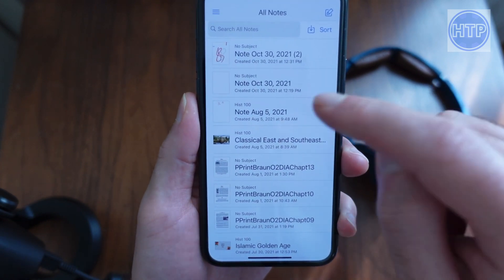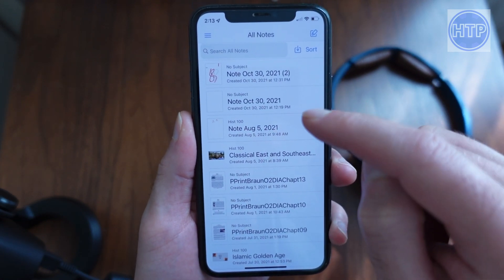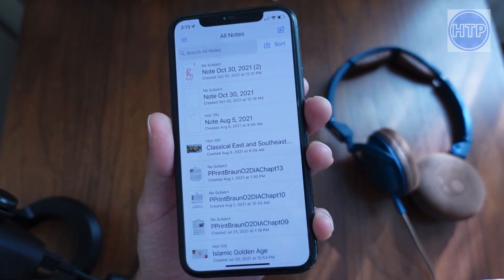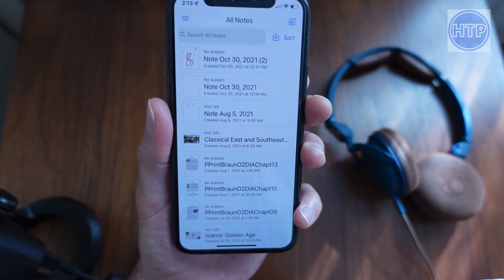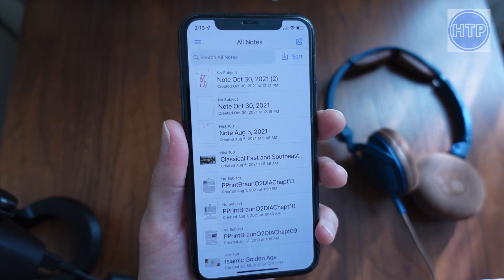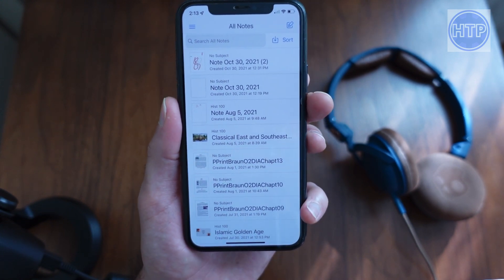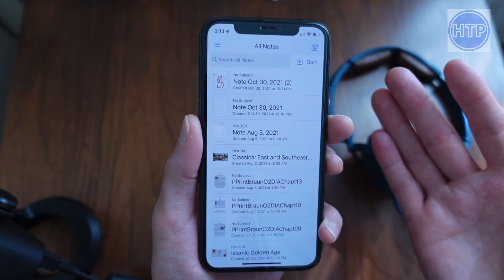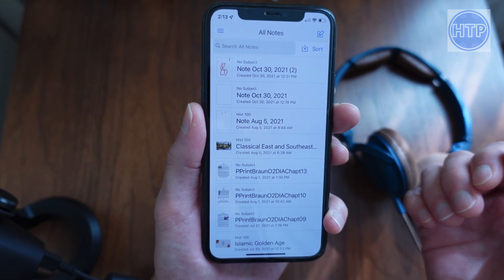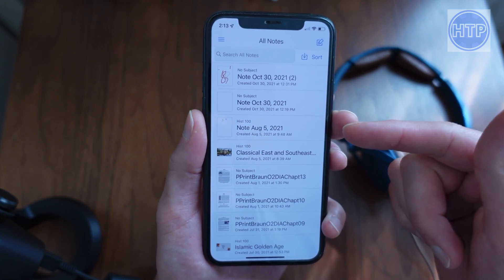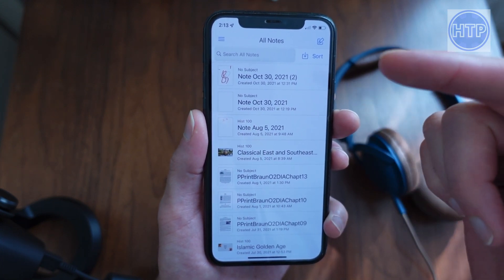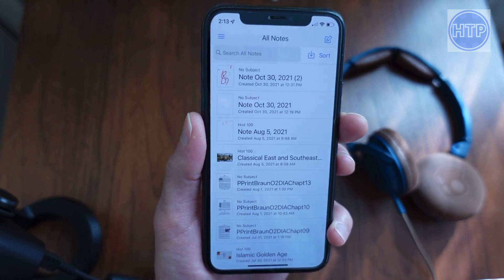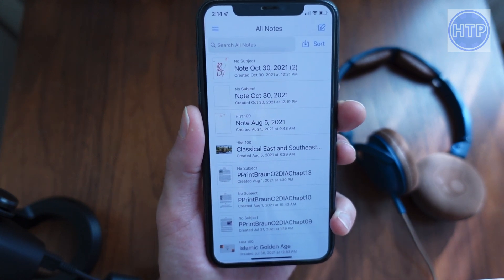Hello, today I'm going to be showing you how to use Notability on your iPhone. I first just want to say that Notability is mainly meant for iPads, and so it's not really optimized for the iPhone. However, you can still use it, so I'll be showing you that today.